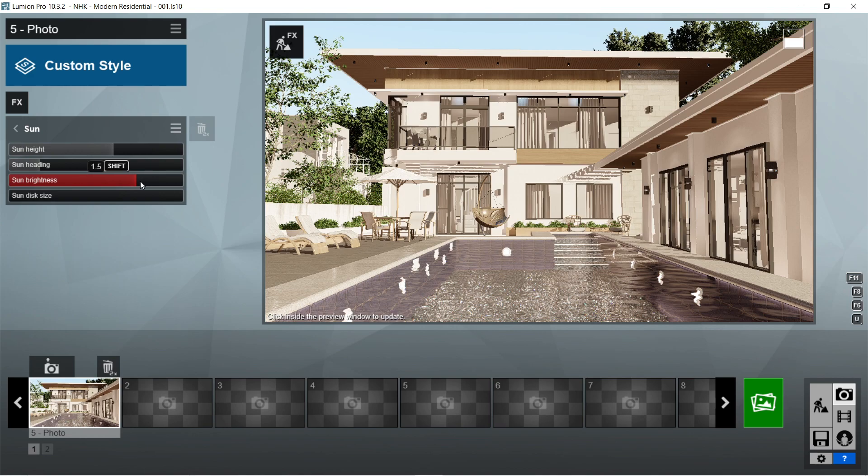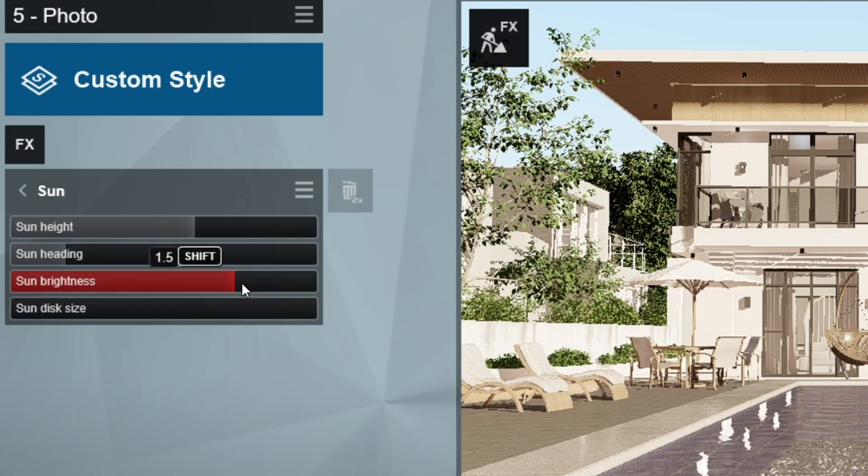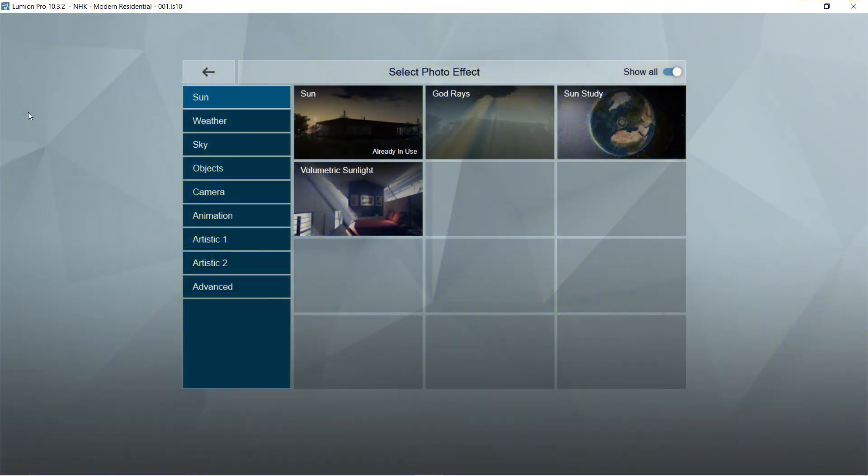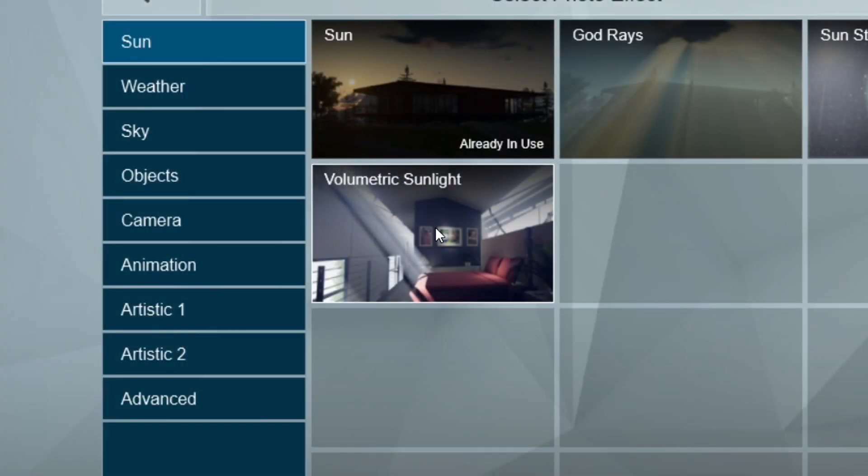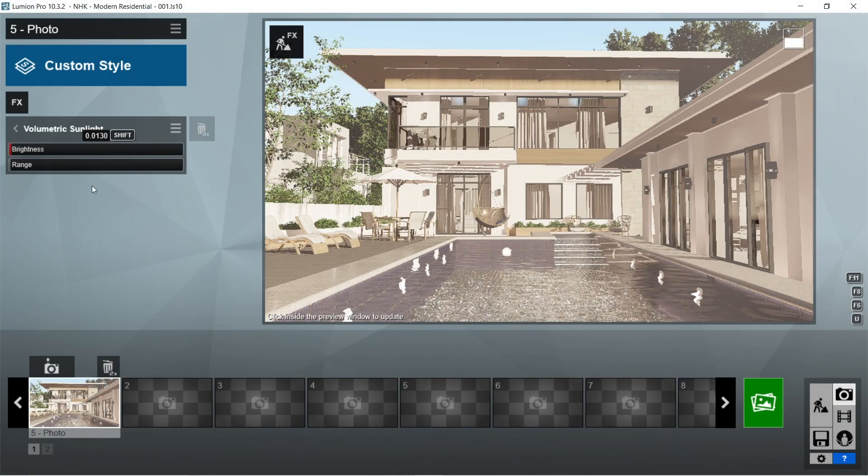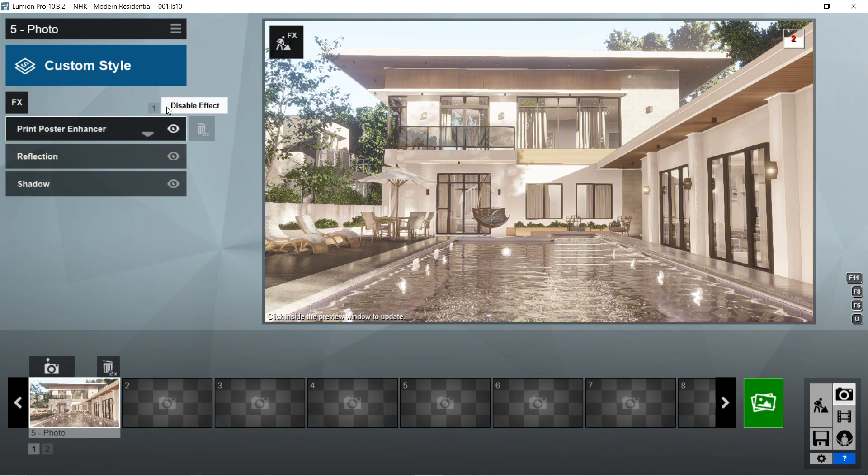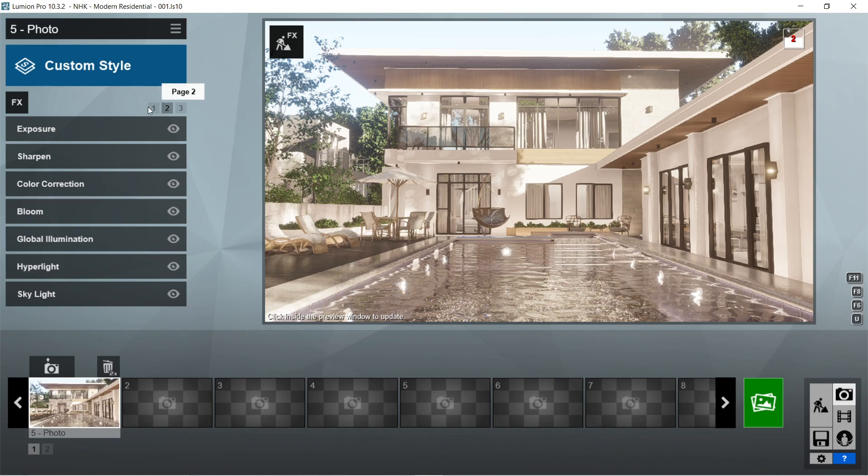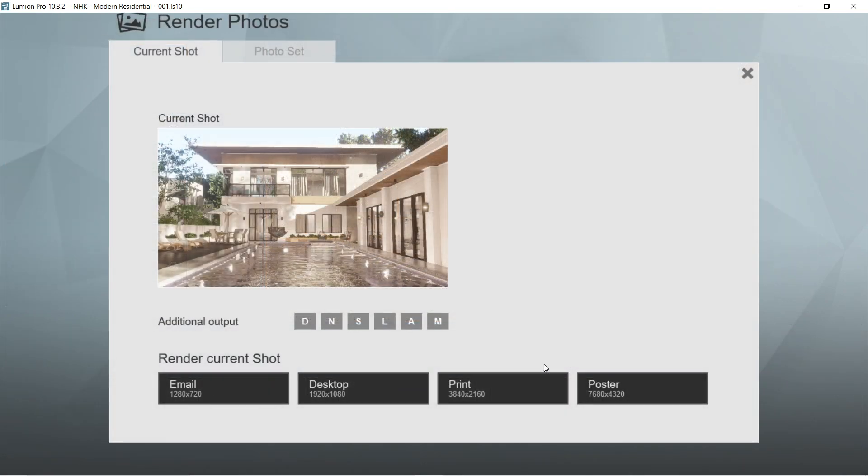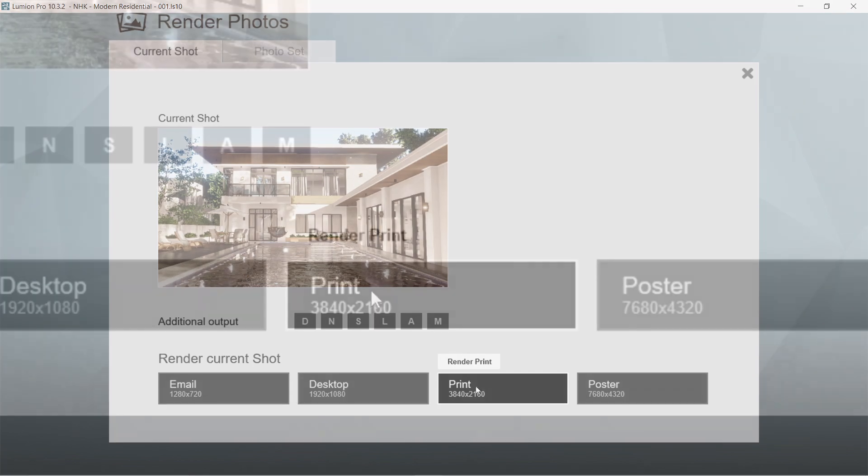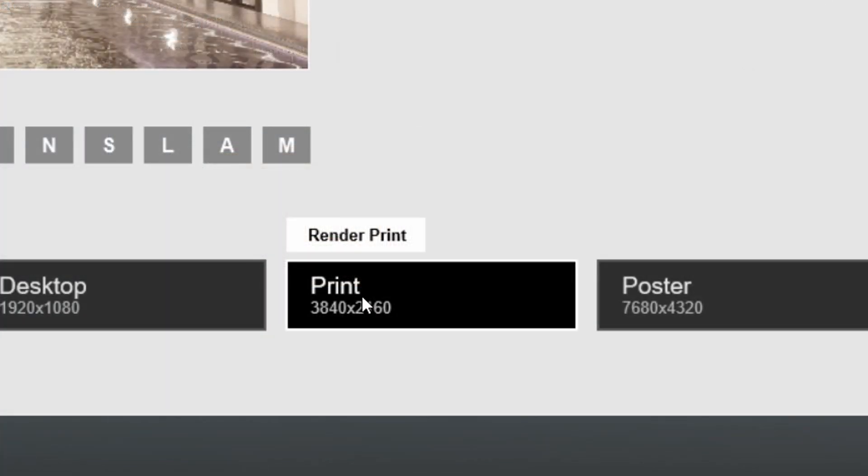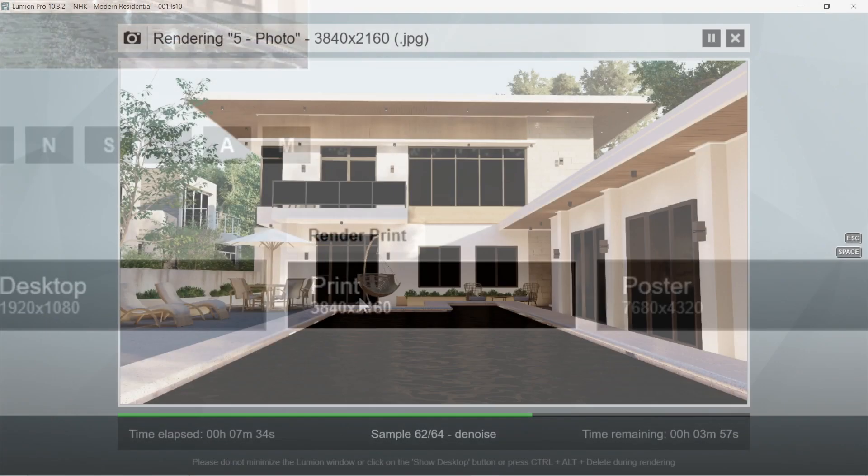After the sun, let's add the volumetric sunlight effects. Let's add a bit of brightness around 0.013 and range would be 0.2. That's pretty much it for the Lumion rendering effects. Let's now render this image. Let's use the print size or create 40 by 260 so that the image would be able to handle the post-production process well.